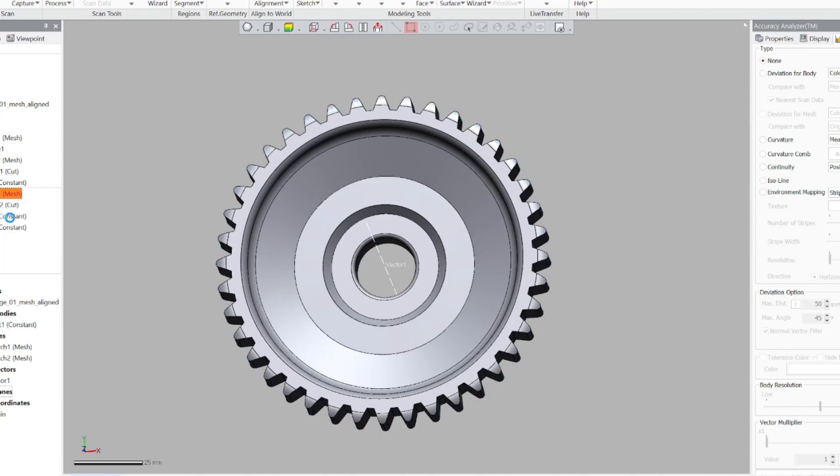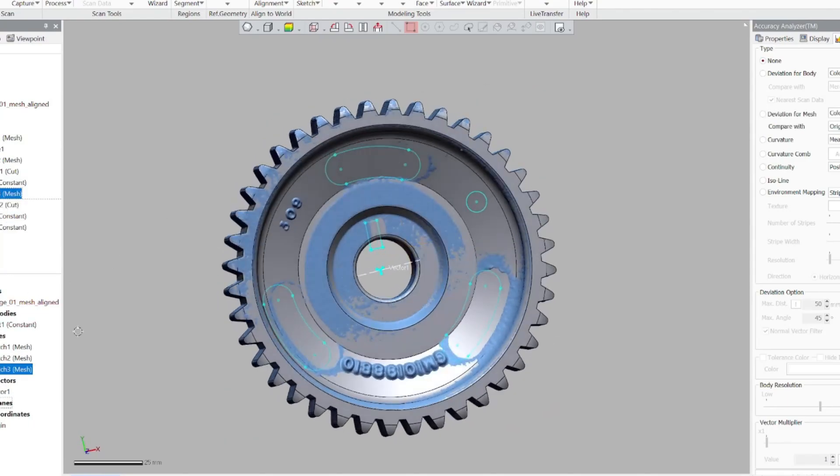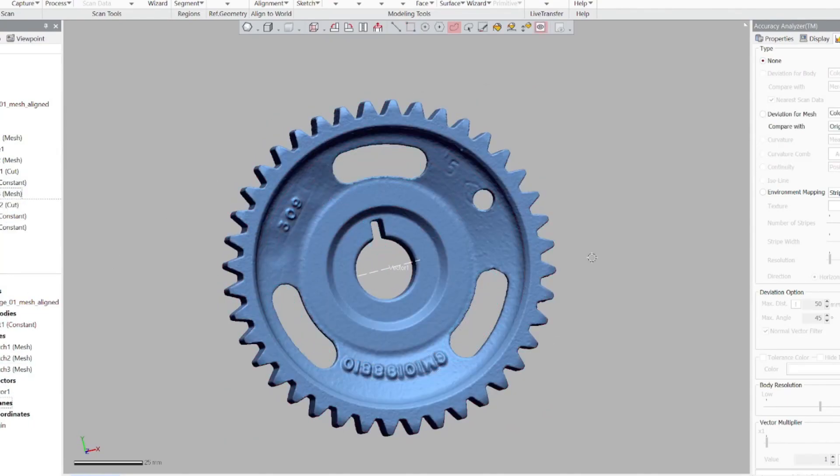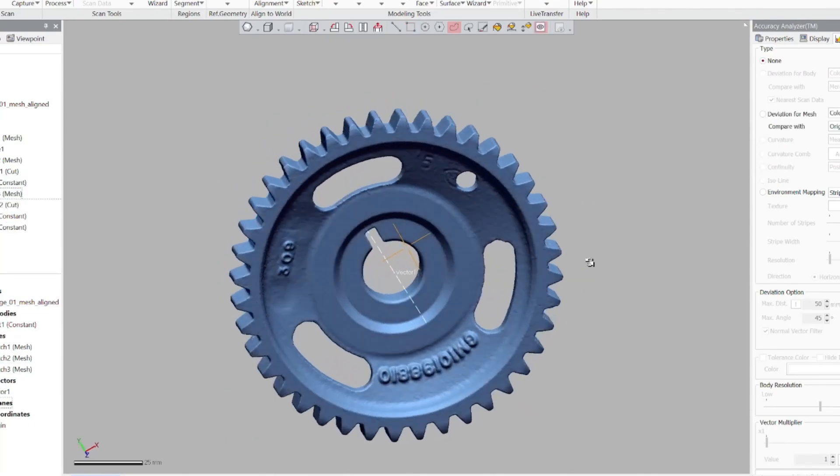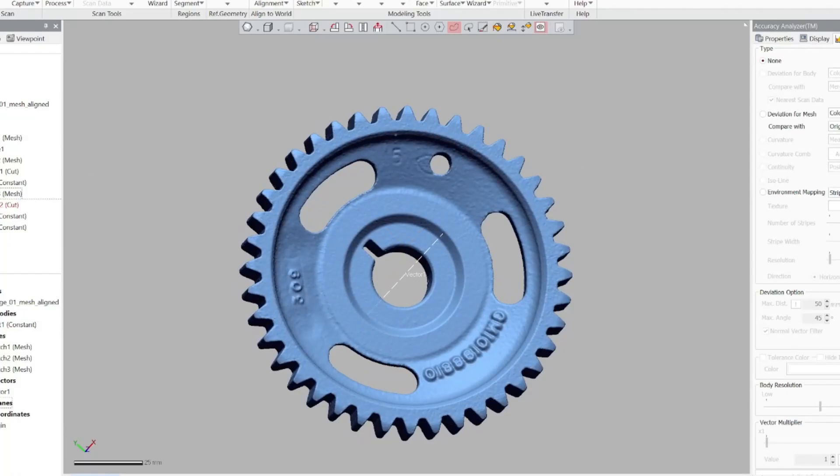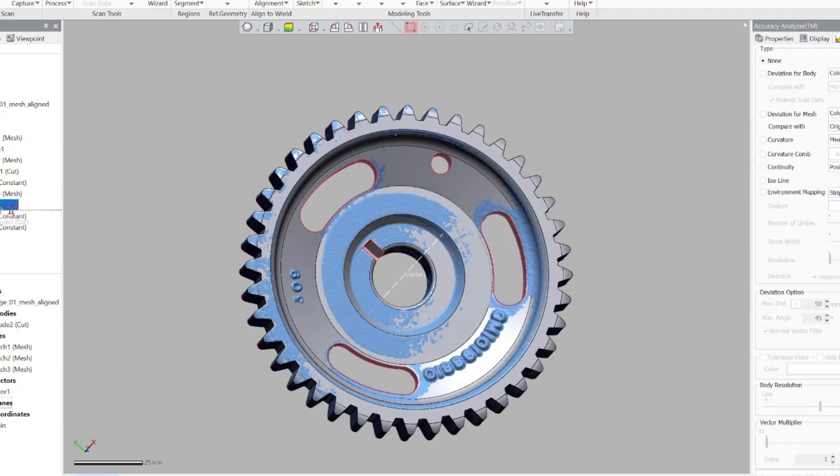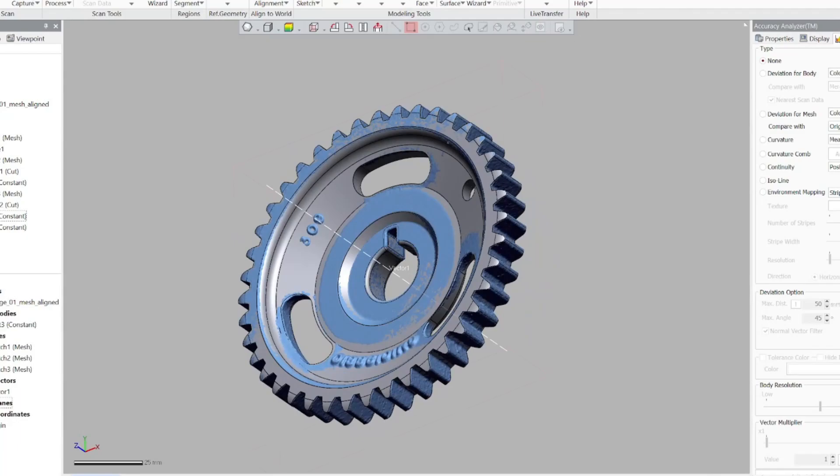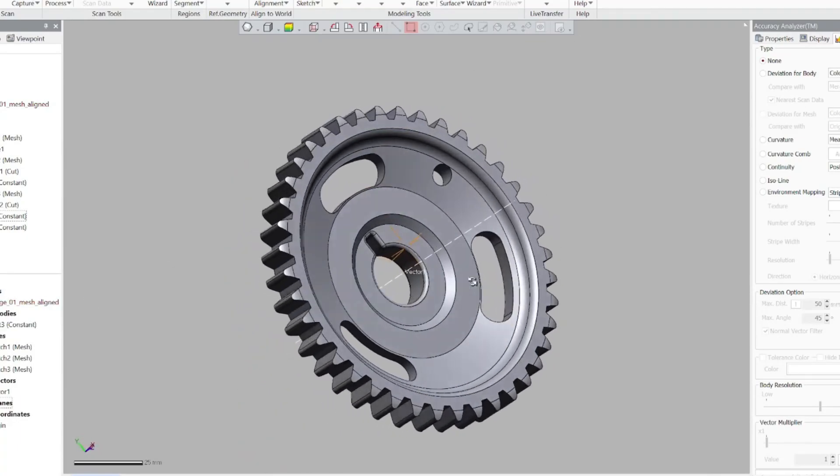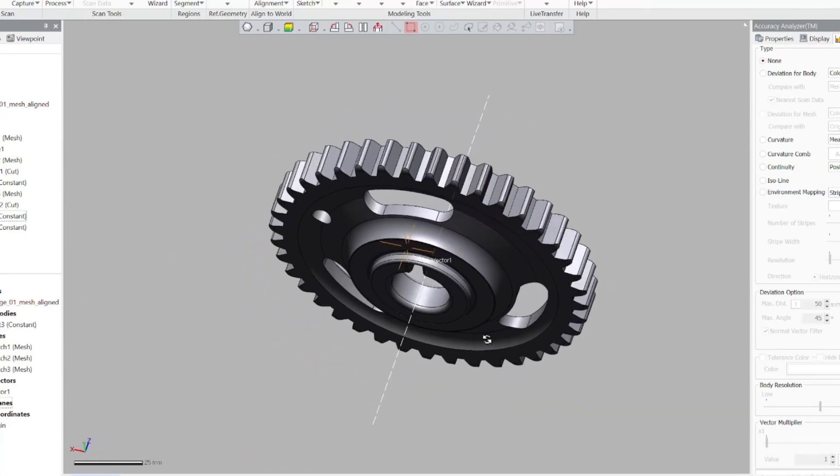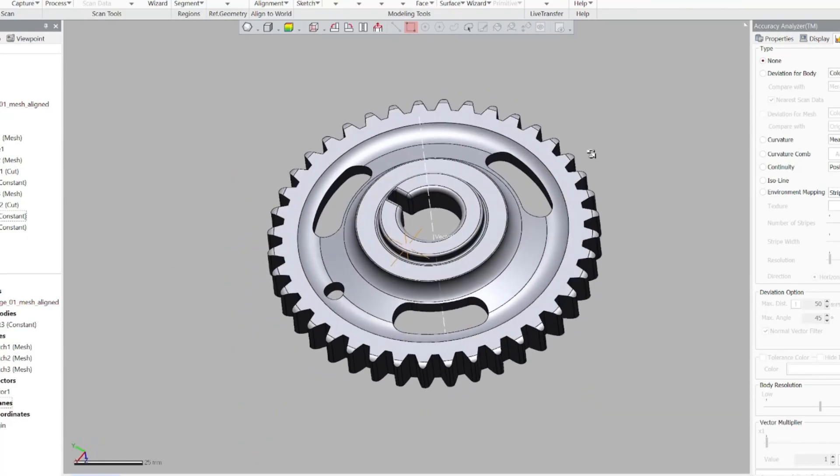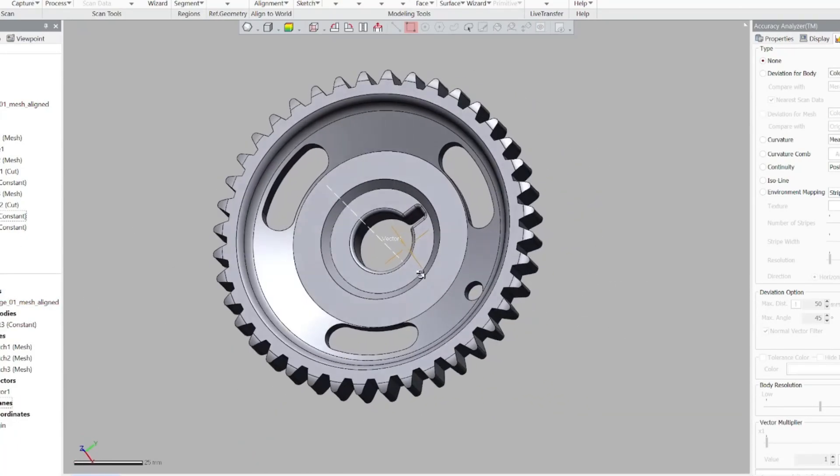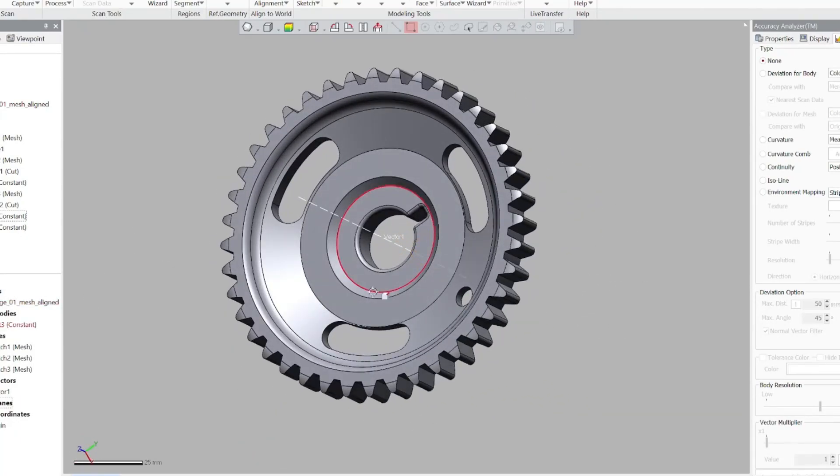And then from there, I did the fillets and cut out the little pieces over here. And there you have it, a CAD model from 3D scan to CAD model.